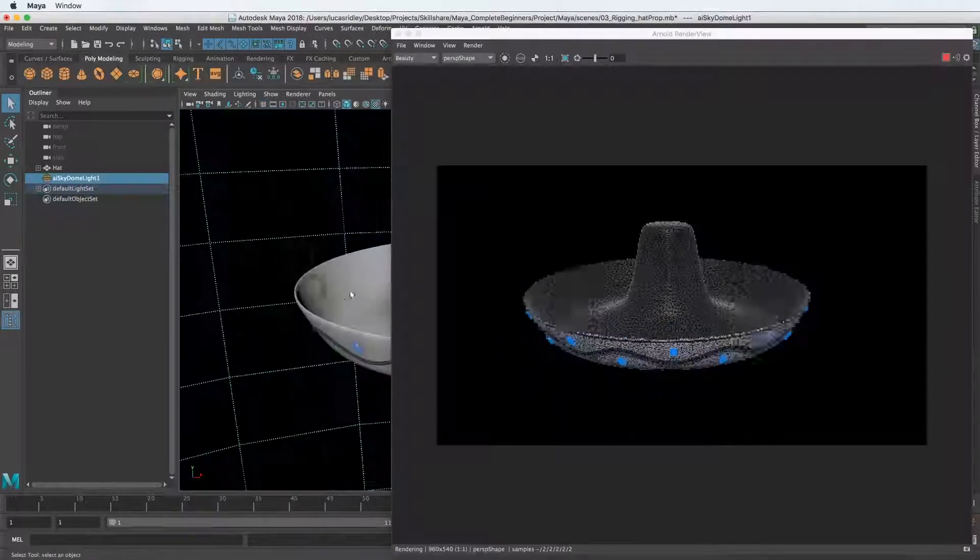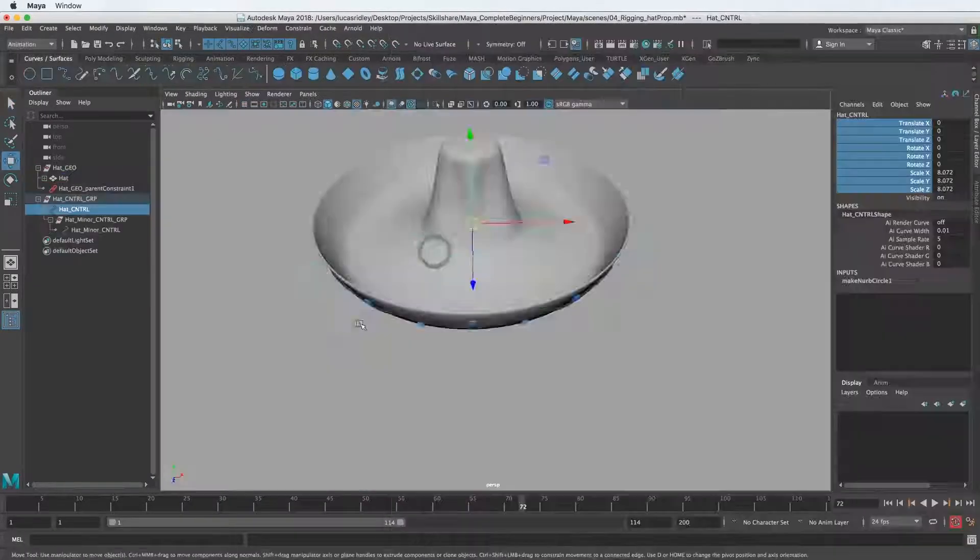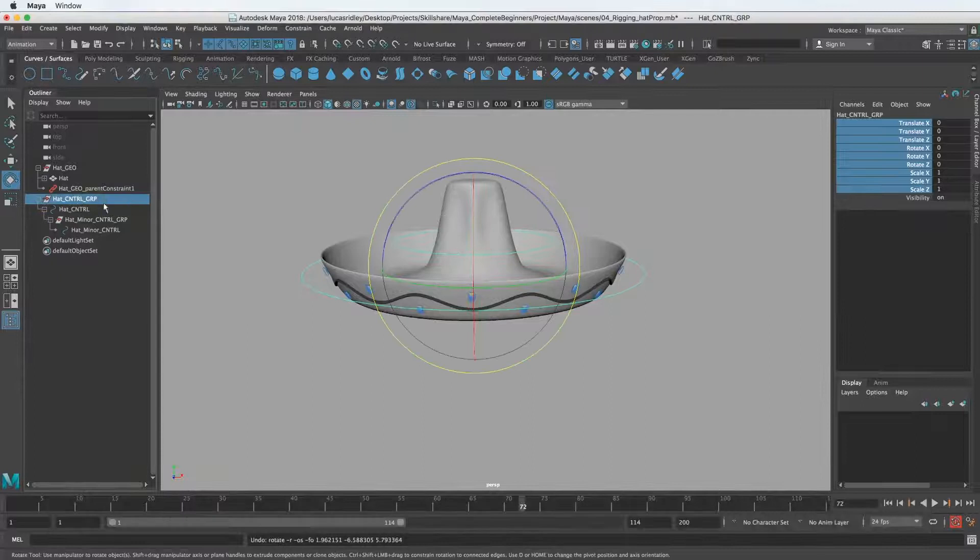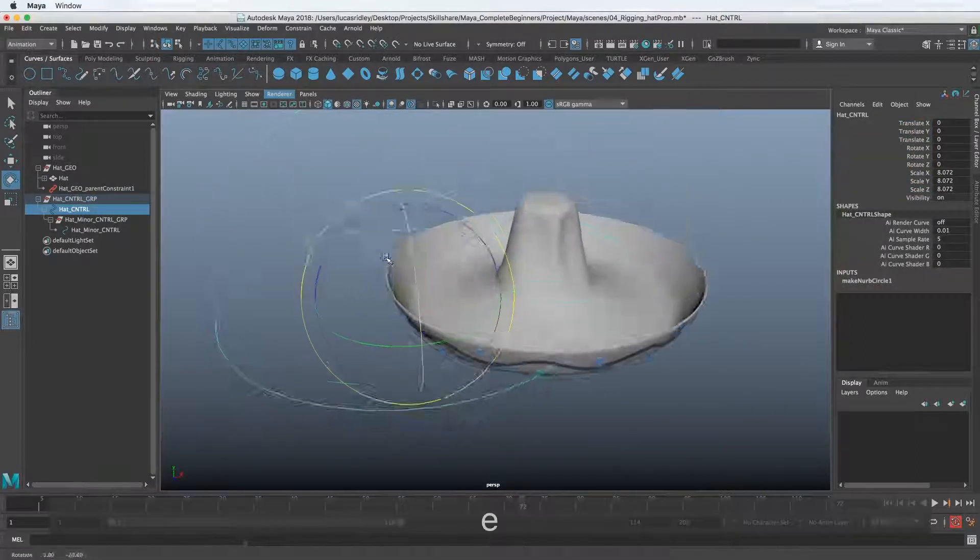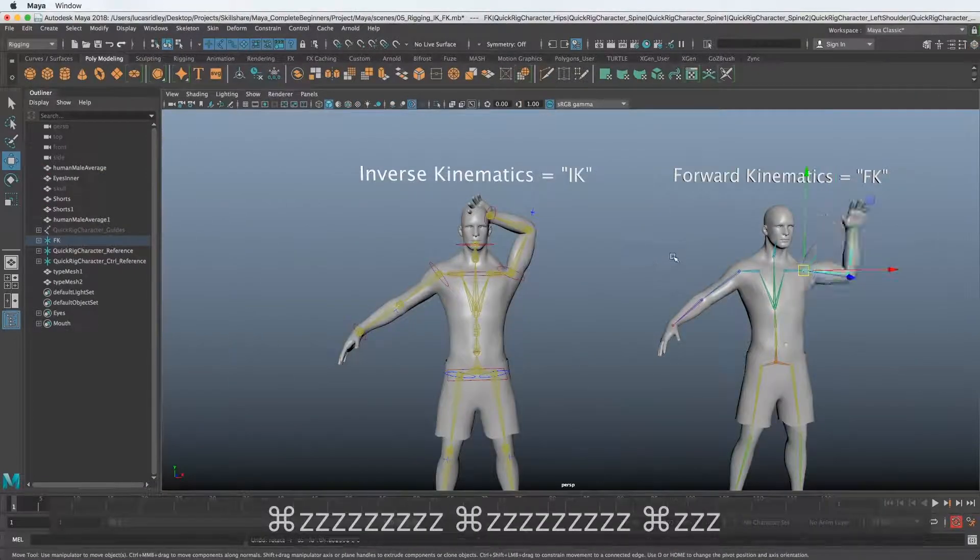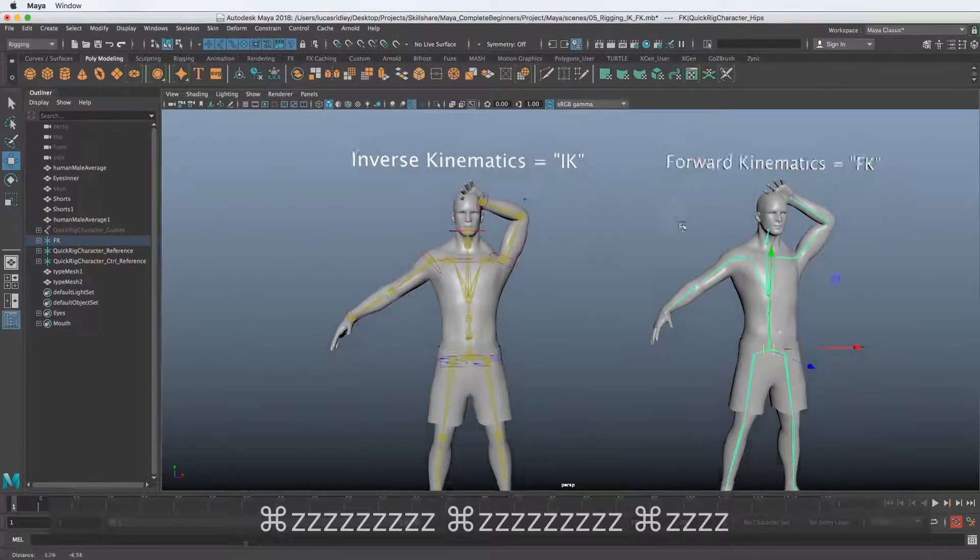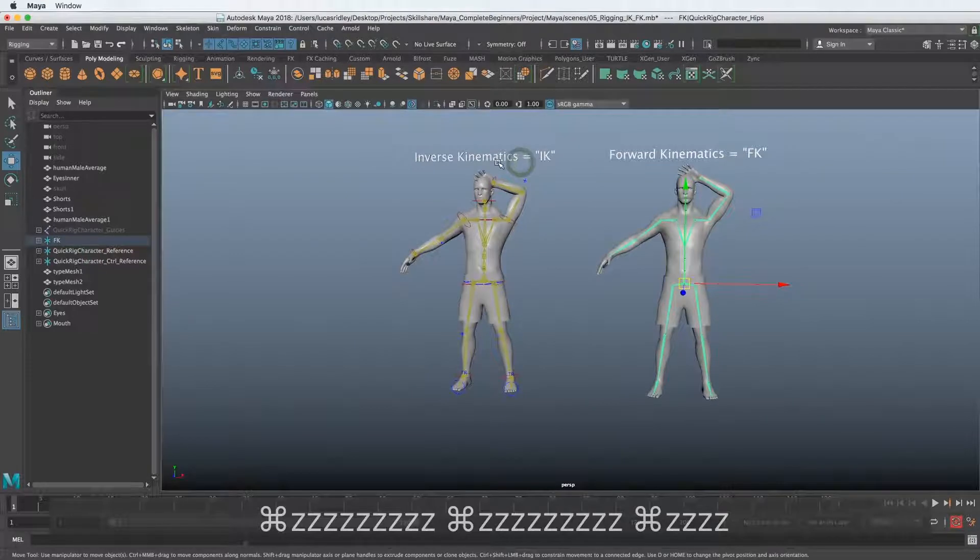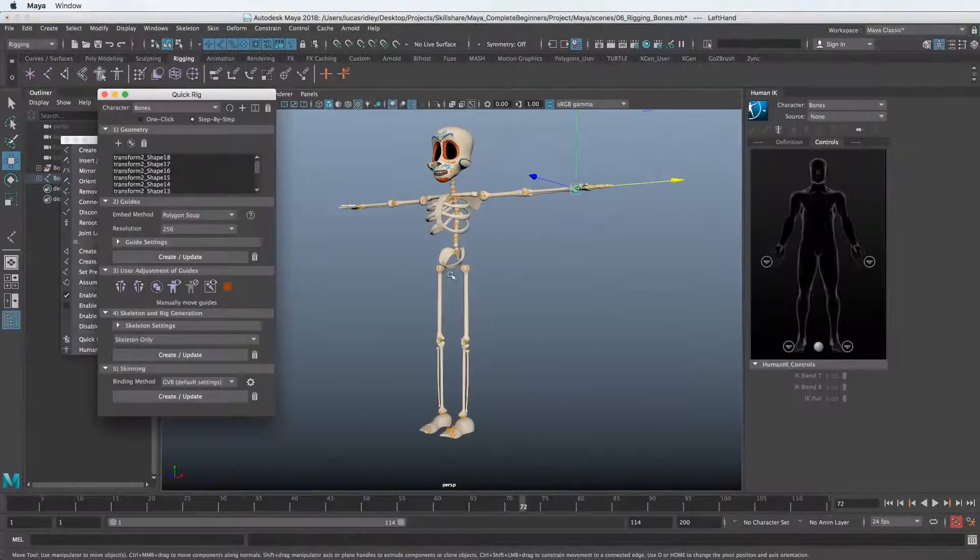We'll start with a basic setup with a prop, which we'll use this hat, and then we'll get into more technical aspects of rigging a character and the fundamentals that you need to understand to be able to rig whatever you'd like.